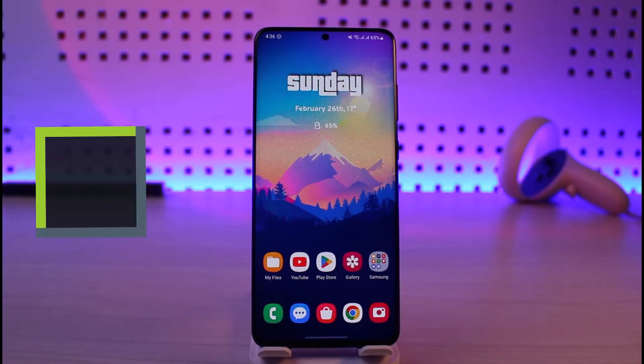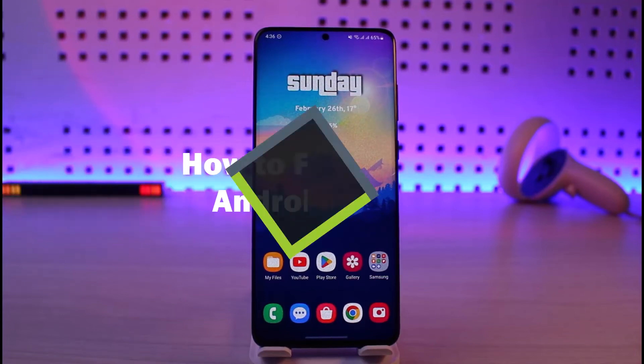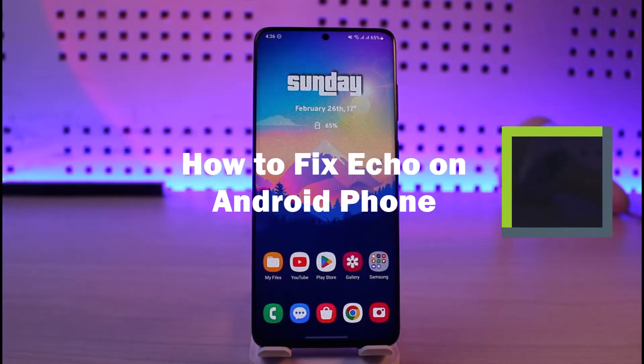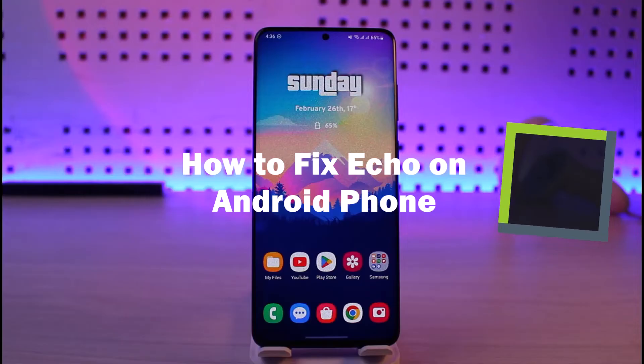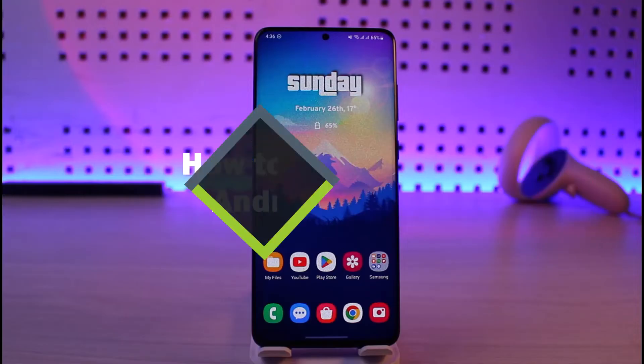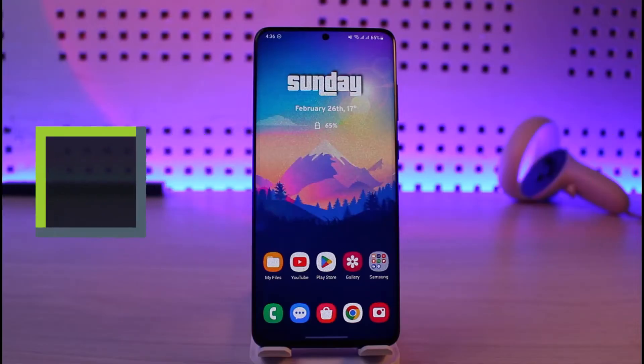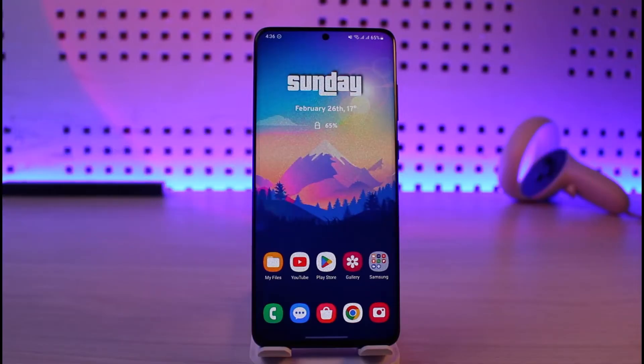How to fix echo on Android phone. Hi everyone, welcome back to our channel Junior Guide. In today's video, I'll guide you on how you can fix echo on your Android phone, so make sure to watch the video till the end.